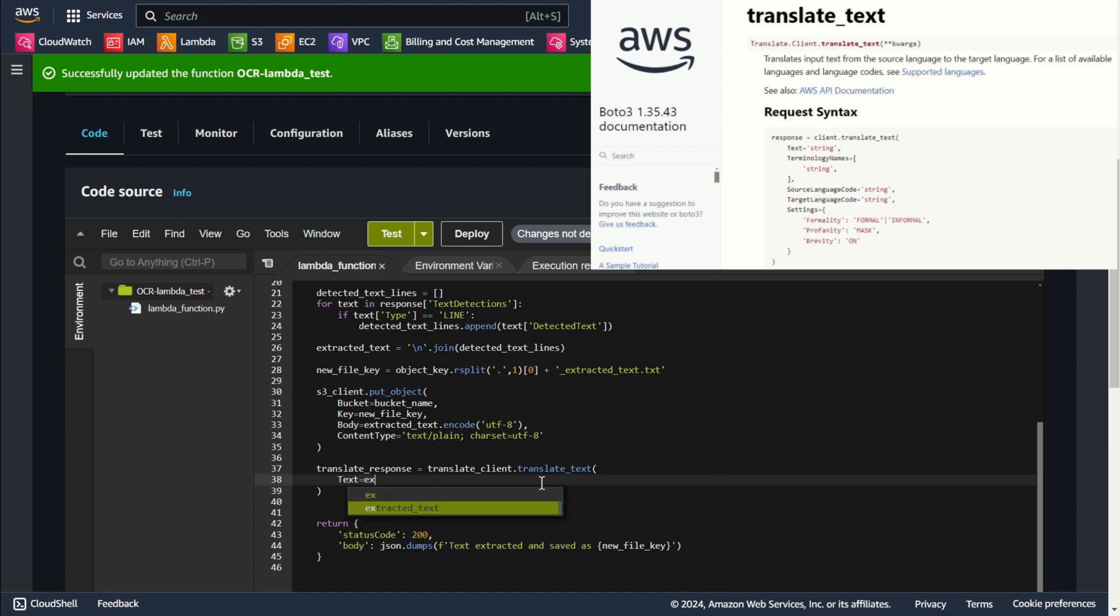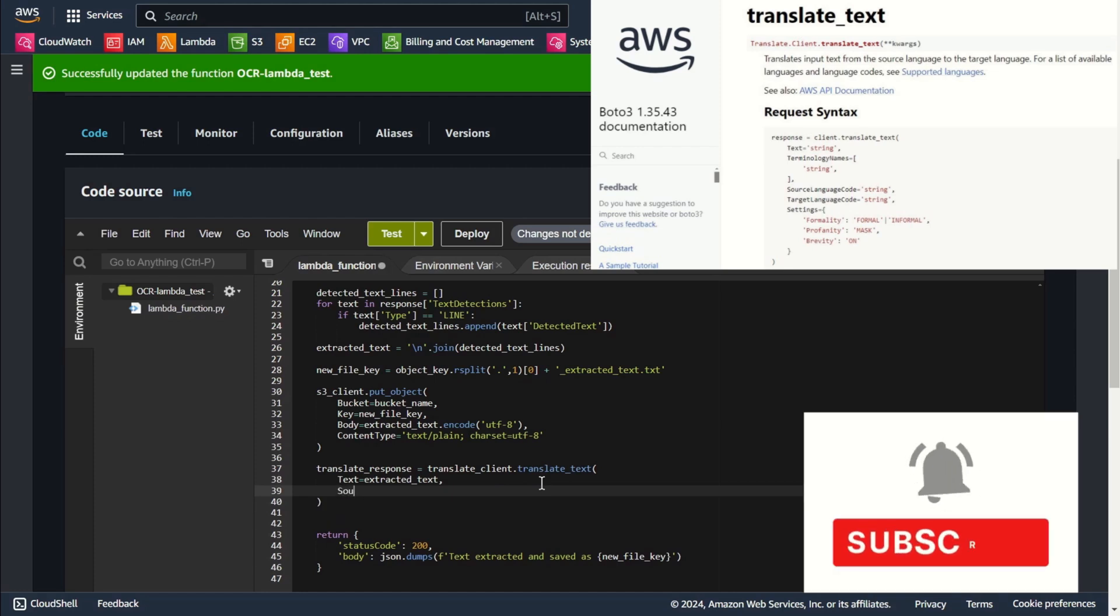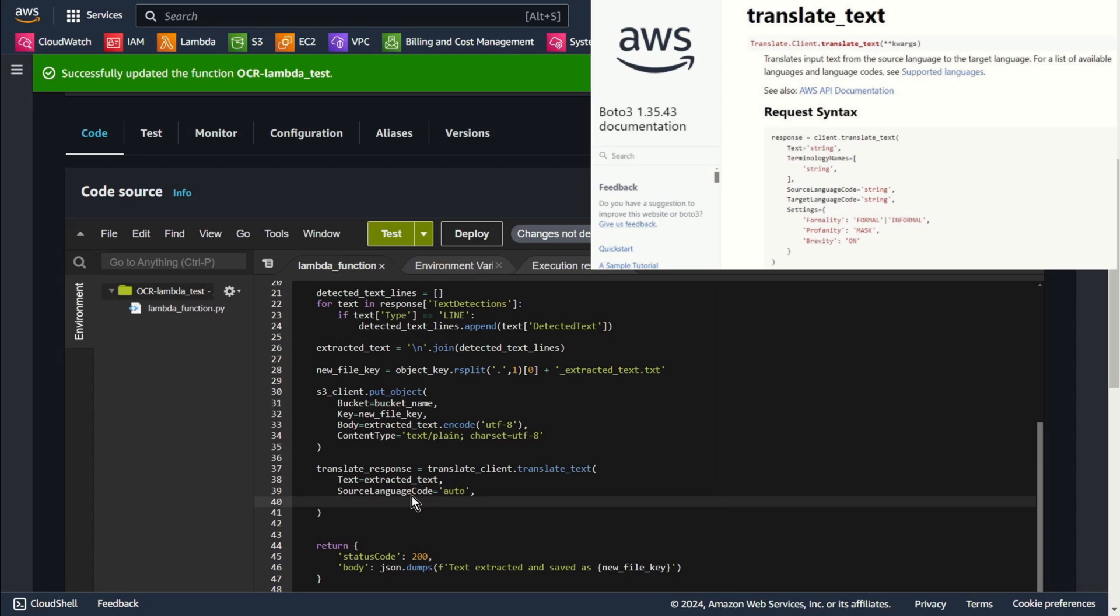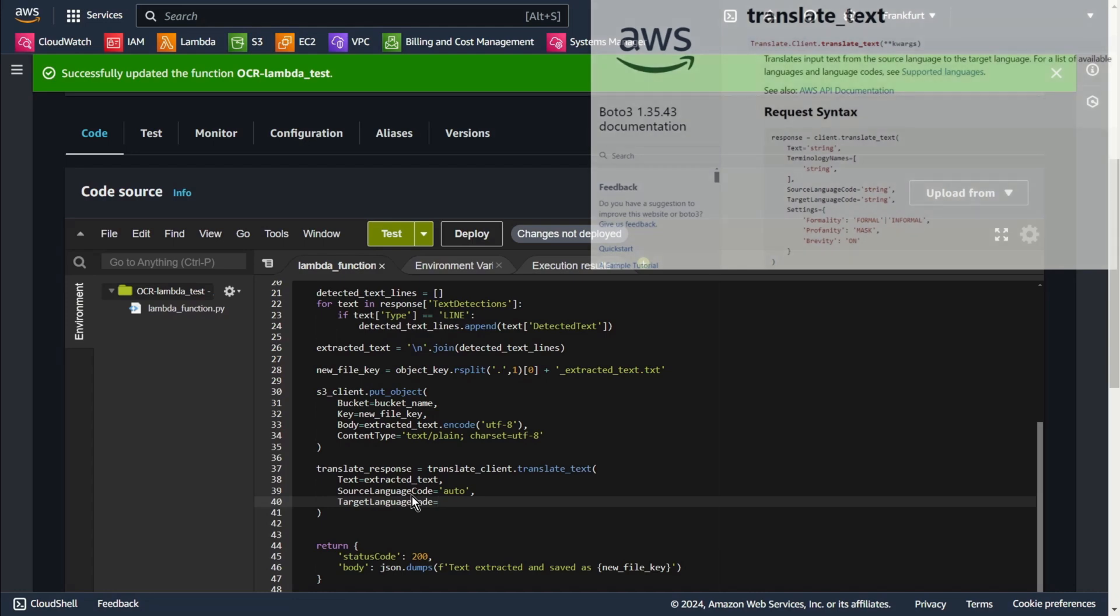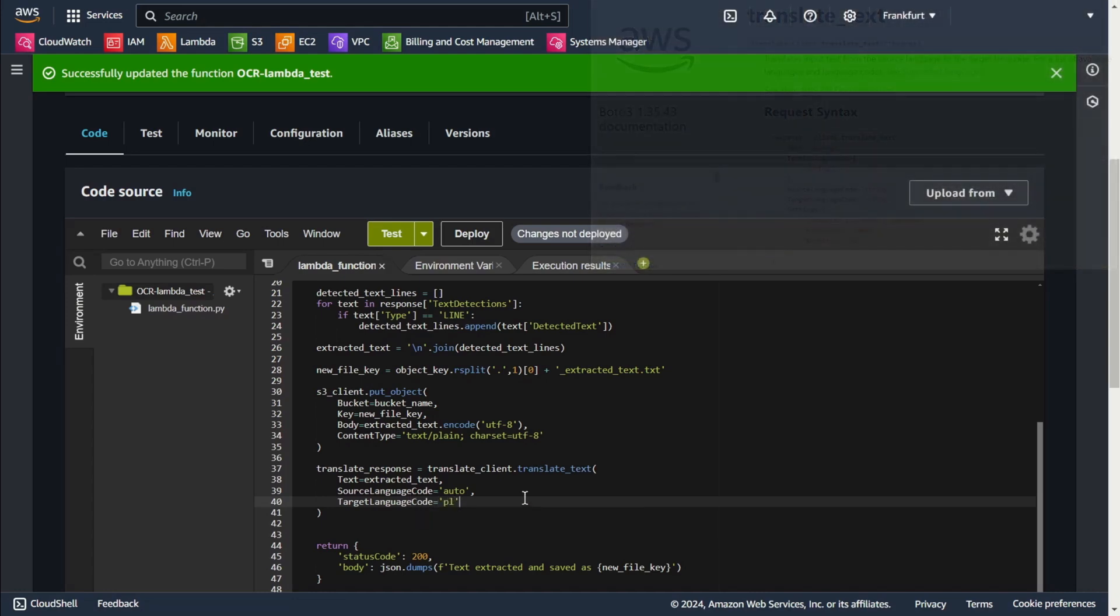The original text extracted from the image which we will now translate. Amazon Translate will automatically detect the source language. Target language is Polish. PL is the code for Polish.